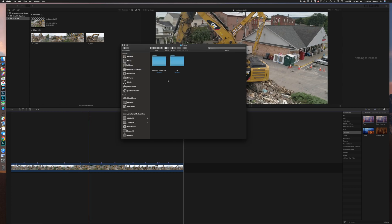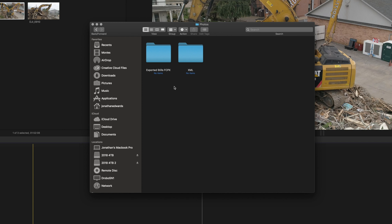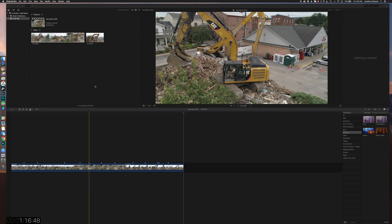The other thing I've done is I've created two folders inside the folder where I keep the original media, because what's the point of doing all this if you're not organized and can't find anything in six months? There are two folders: one for XML and one for exported stills from Final Cut Pro.